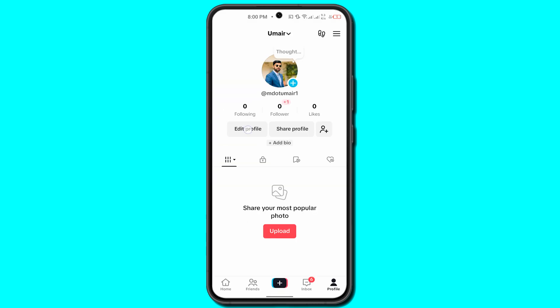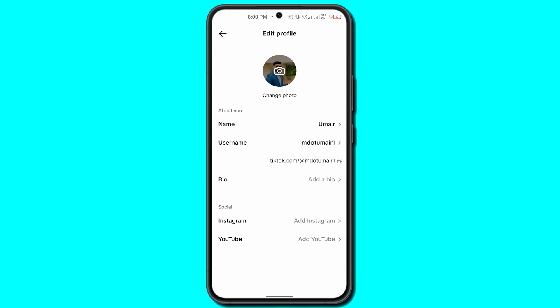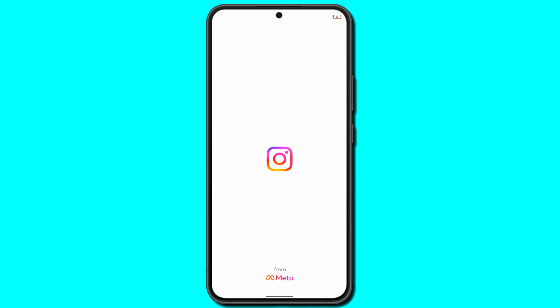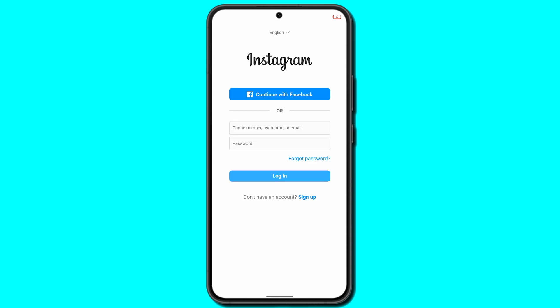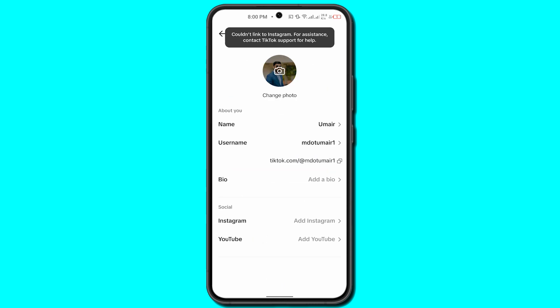Here you will have that option as well, but you can directly click on Edit Profile. At the bottom you will see Instagram — click on Instagram and there you can easily add your Instagram handle. Simply log into your Instagram and it will be added.